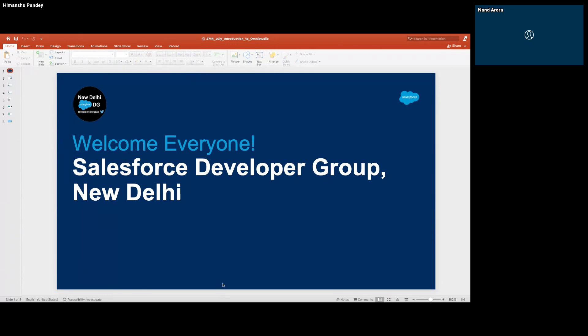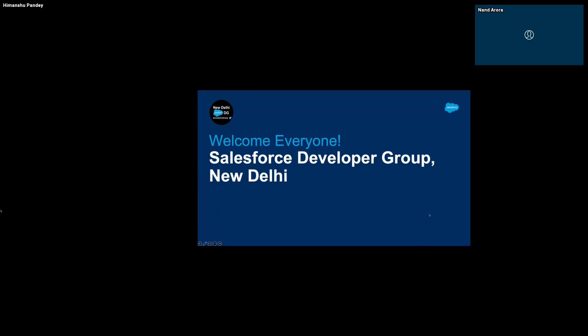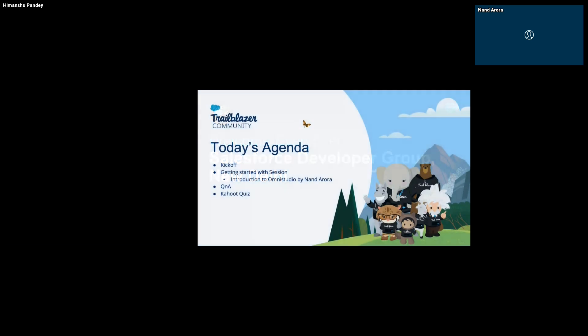Good morning everyone, starting off this session. In today's agenda we'll be kicking off the event with a few introductions and then we'll hand over the stage to Nun so that he can take us through the OmniStudio journey.